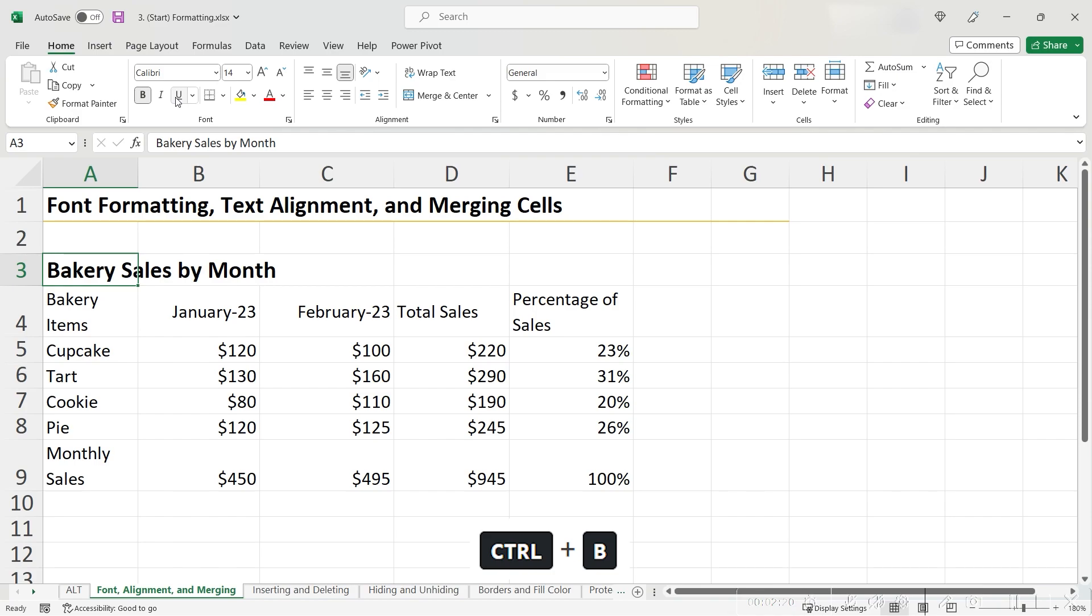While this table title is helpful, there is a better way to represent this. We can make it more visually sensical by using a feature called Merge Cells. Merging cells means that you take two or more cells and combine them together.